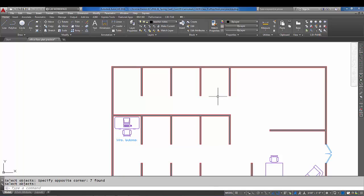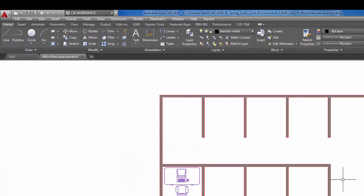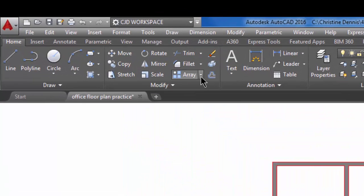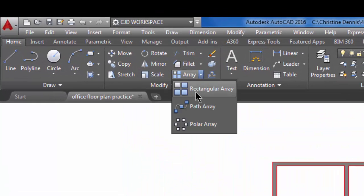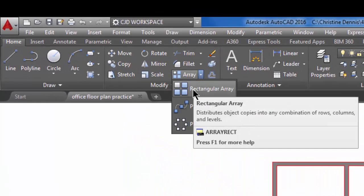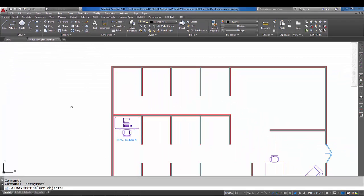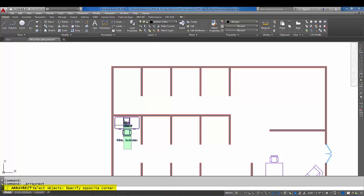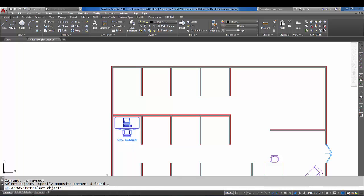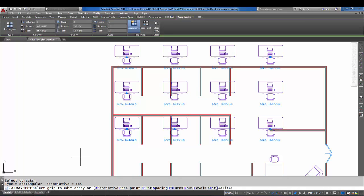Let's get started. Let's go up to the ribbon and pick on rectangular array. The first thing that array asks me to do is to select objects, so I'm going to do a crossing window here right across the text, the desk, the chair, the computer. After we're done selecting, we want to do an enter or a right-click.